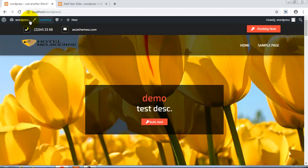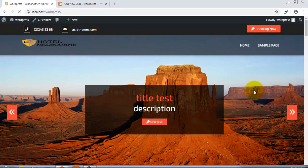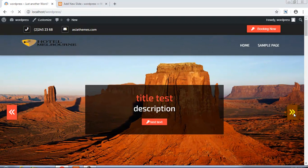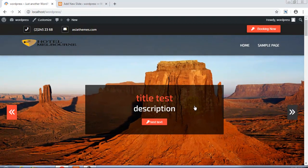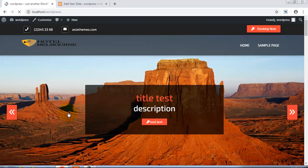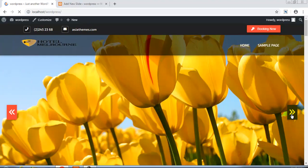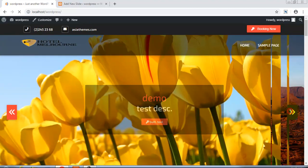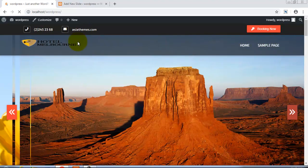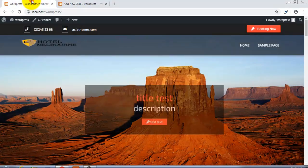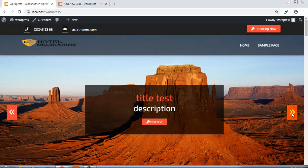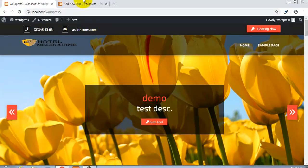Now we have two slides, so we have this arrow also and this slide. Like this we can add unlimited slides and they will come just one by one here.